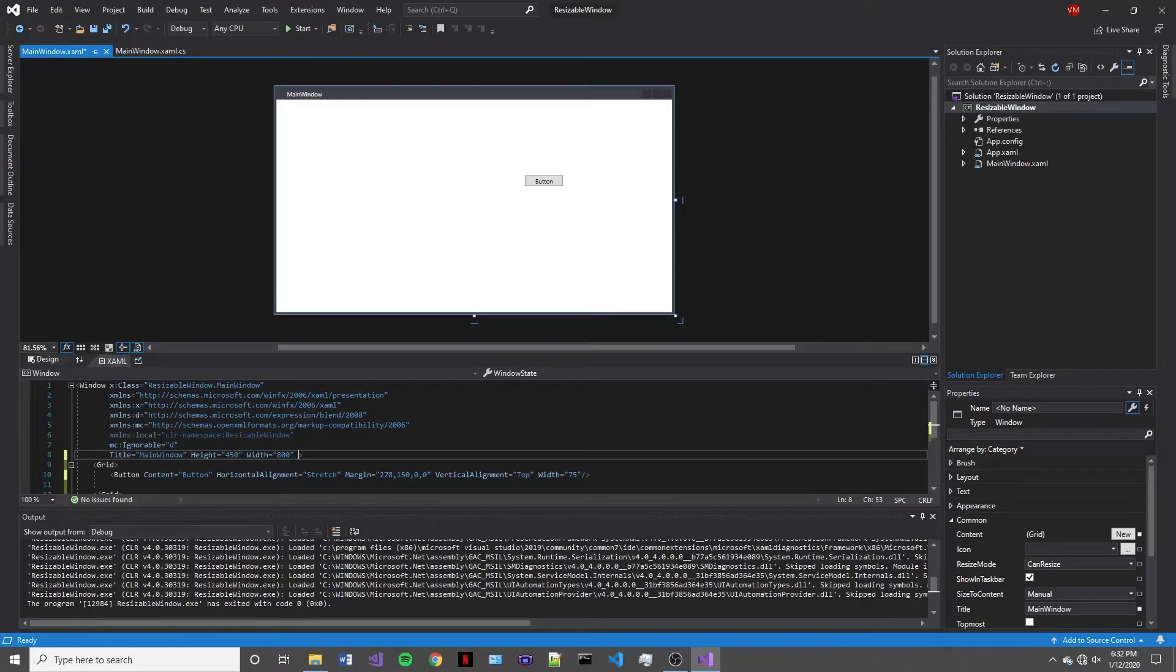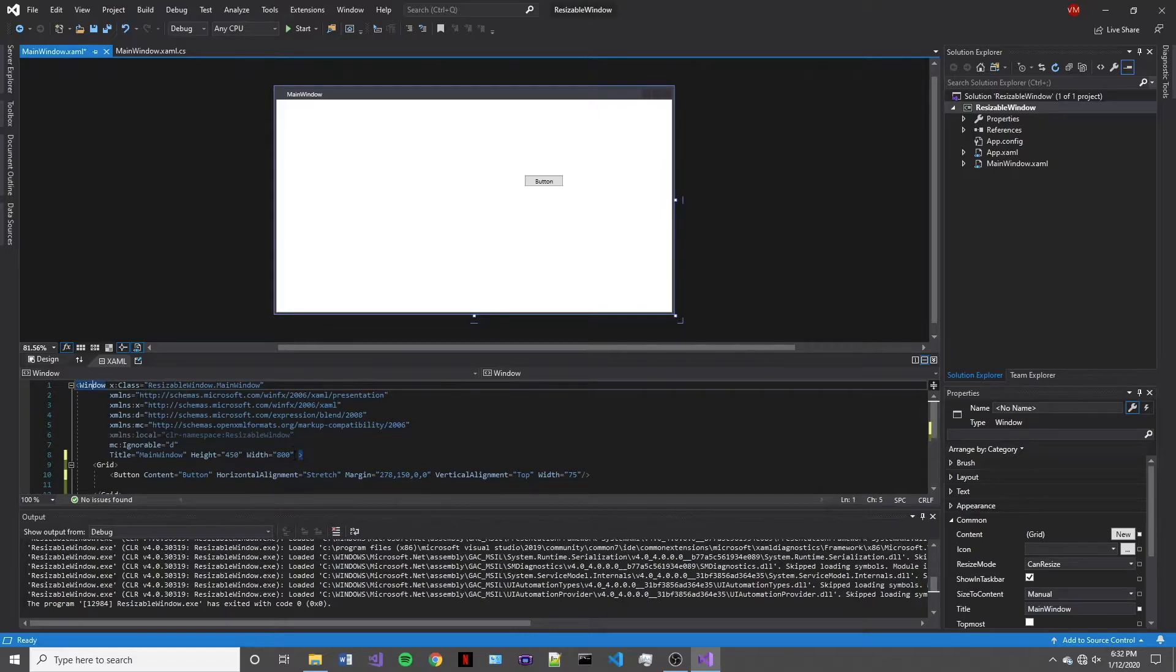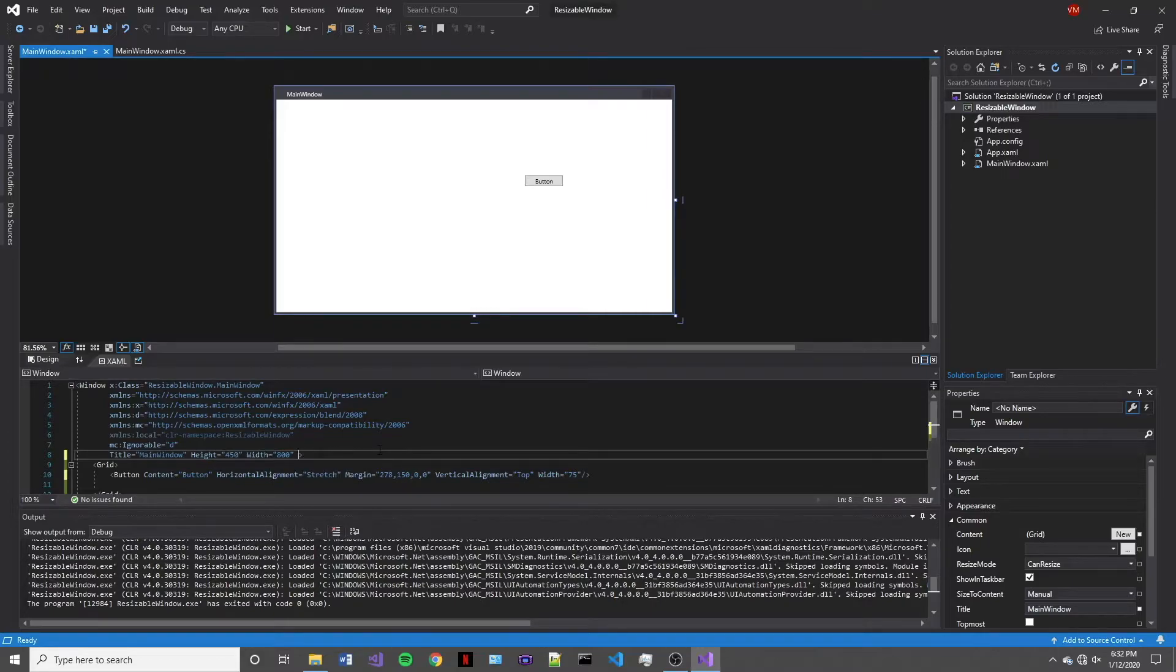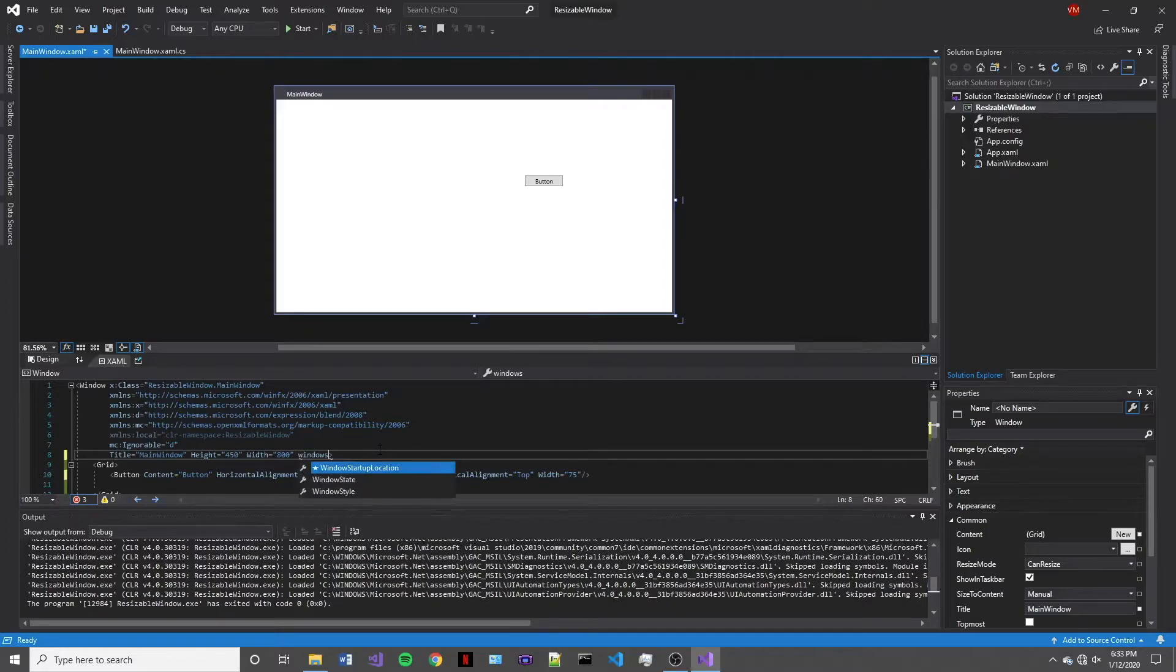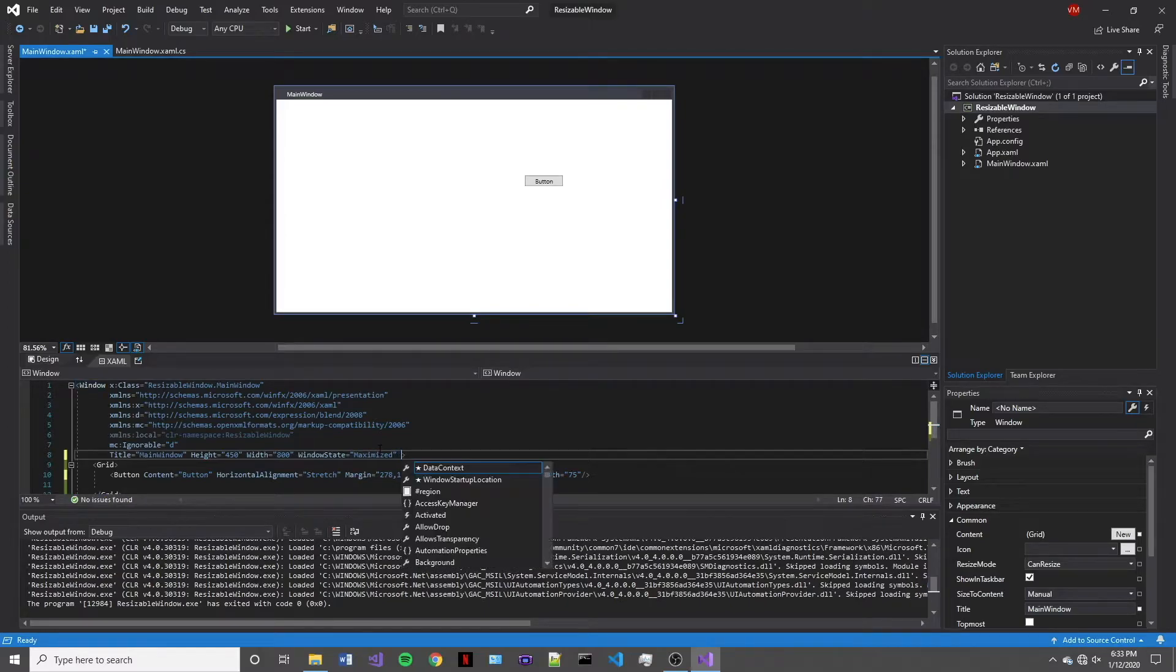All right, so the next thing that we're going to be taking a look at is the window elements definition. So these are properties that are set for window such as the height and the width. So we're going to take a look at four different properties that we can specify. The first one's going to be window state and we're going to set this to maximize. So that is going to make the window open in the maximize state once we run the program.